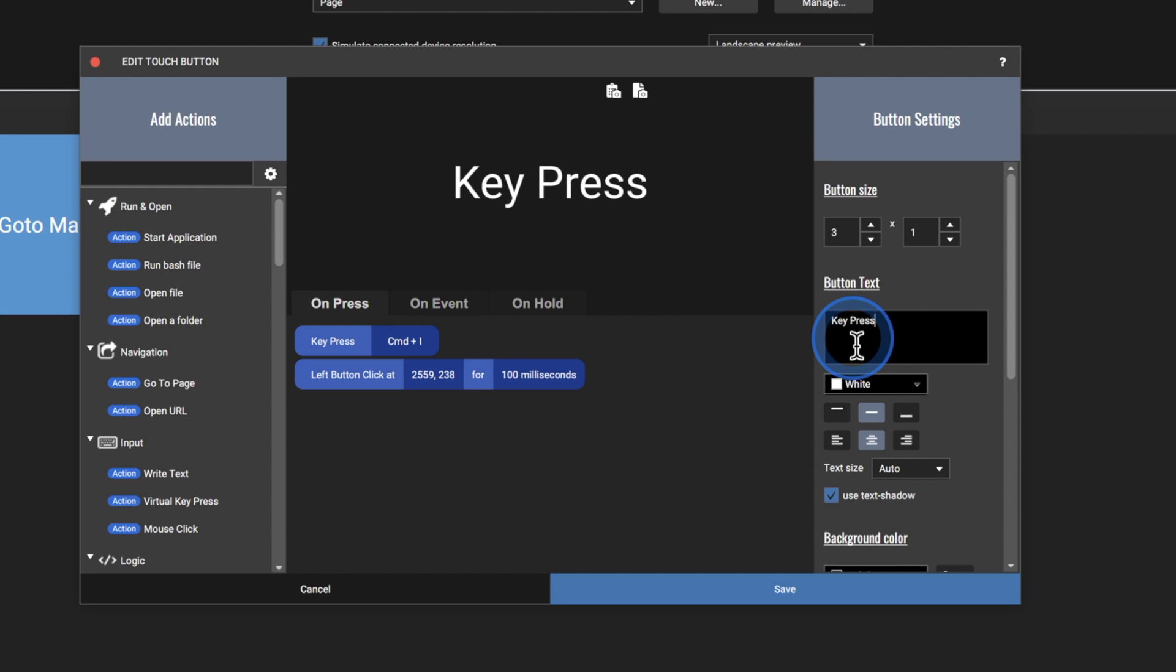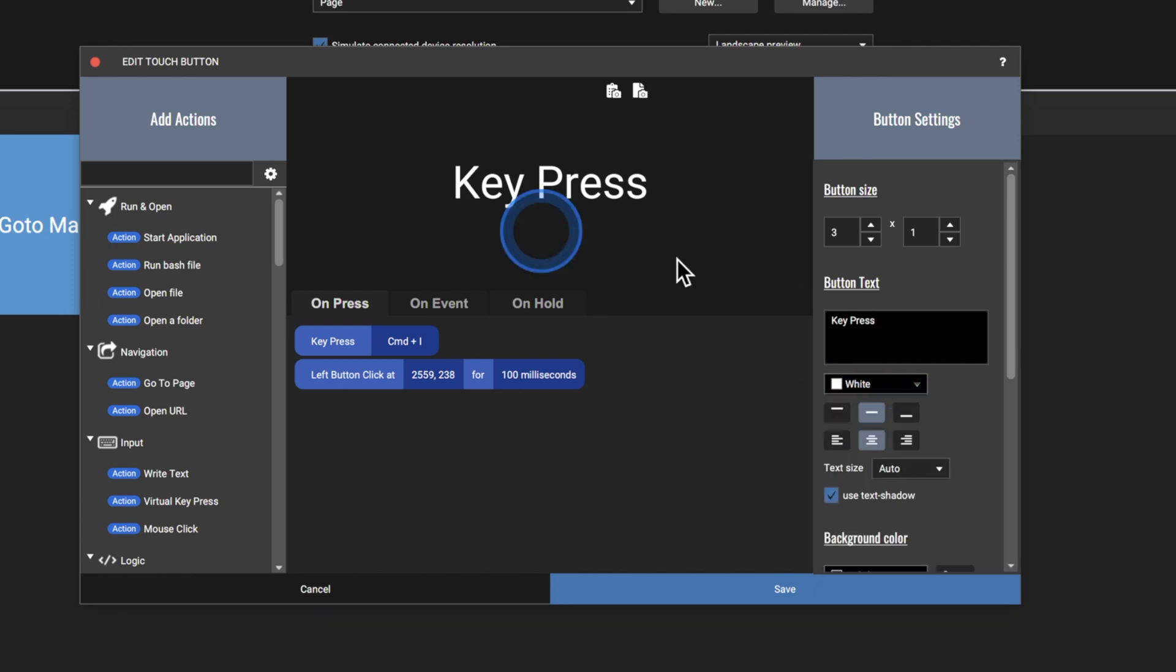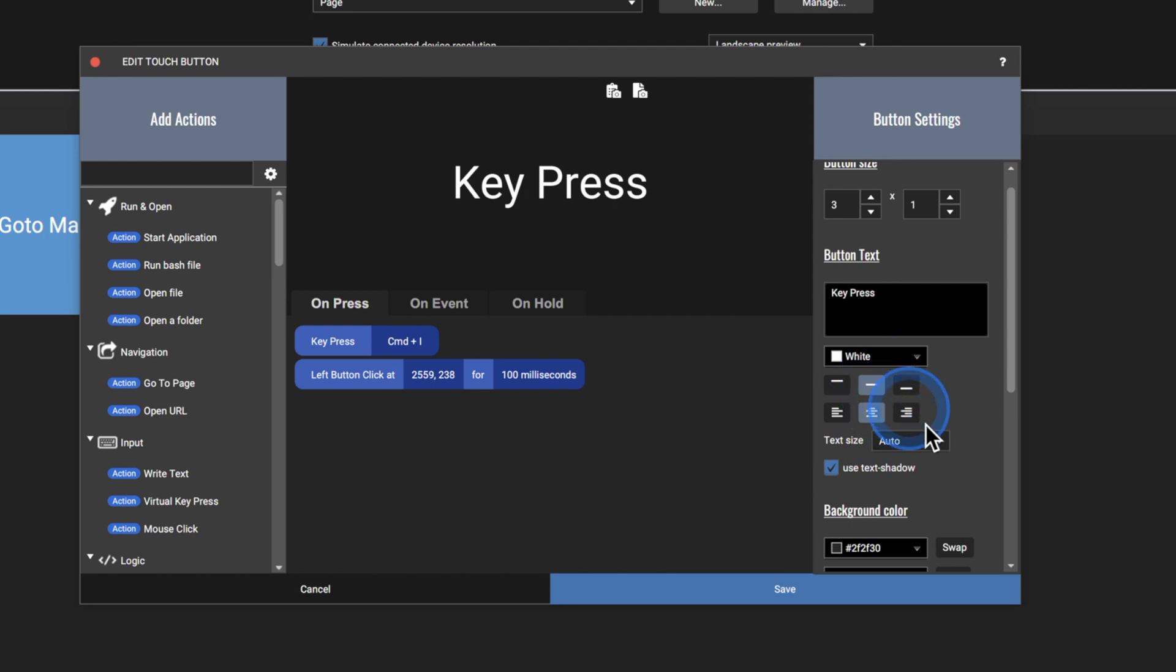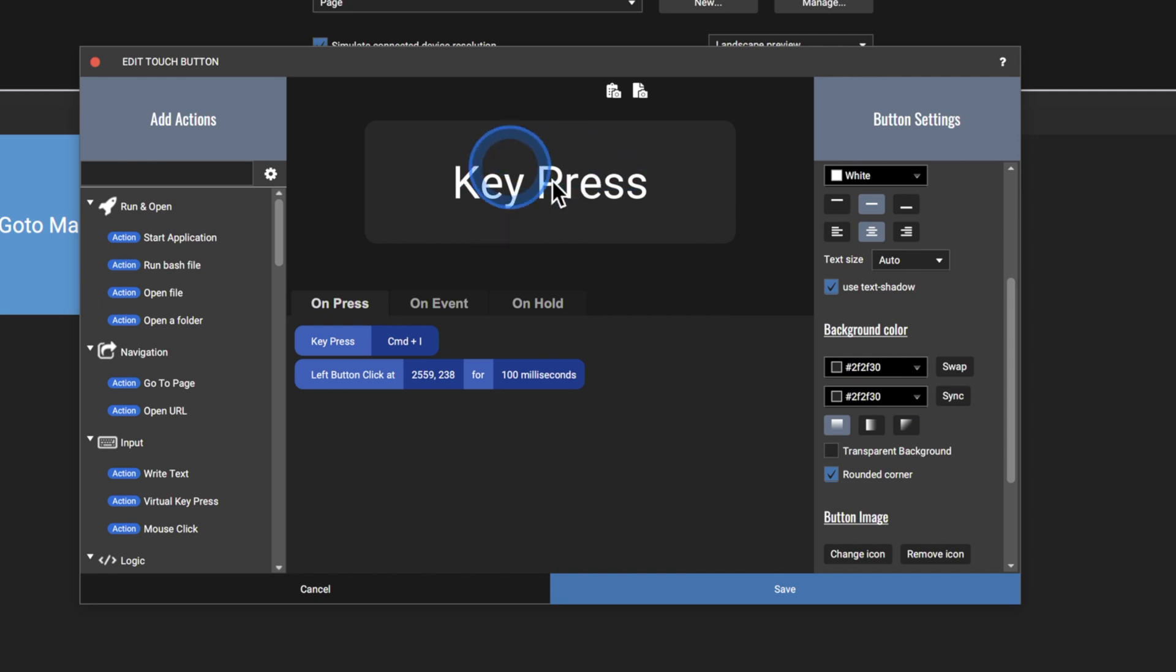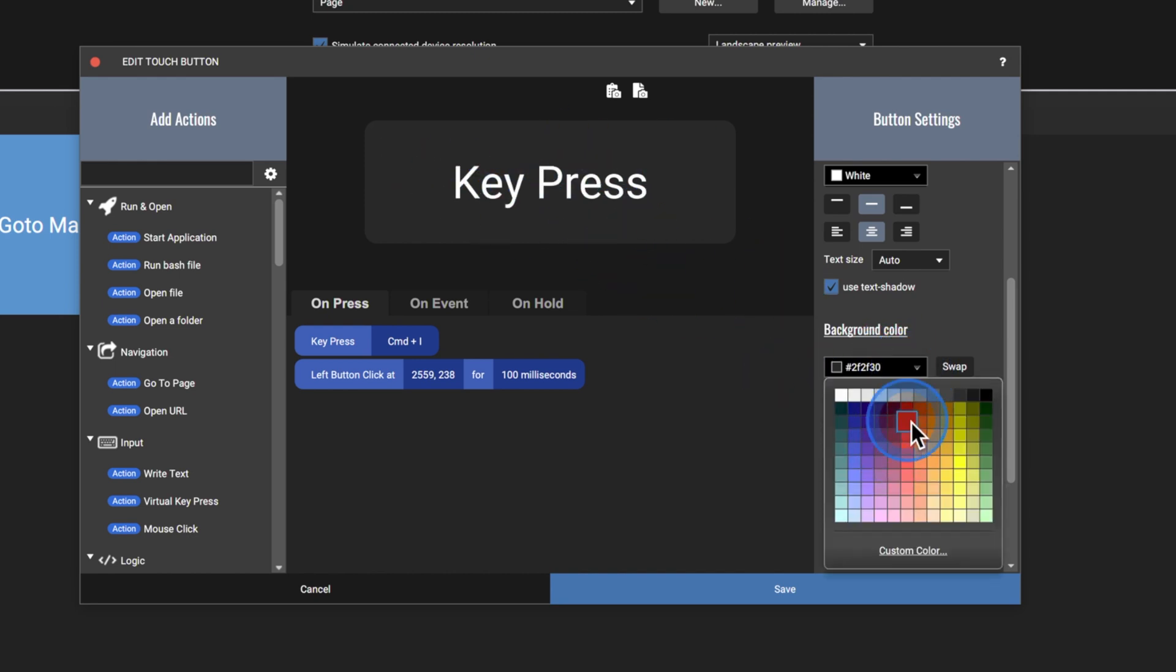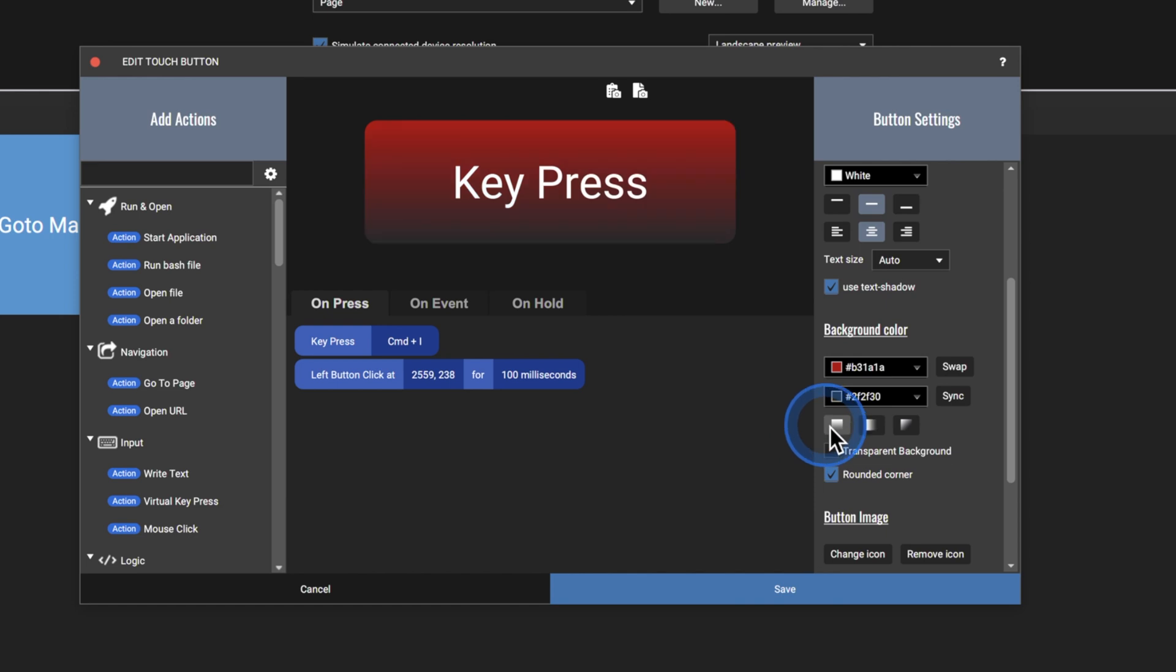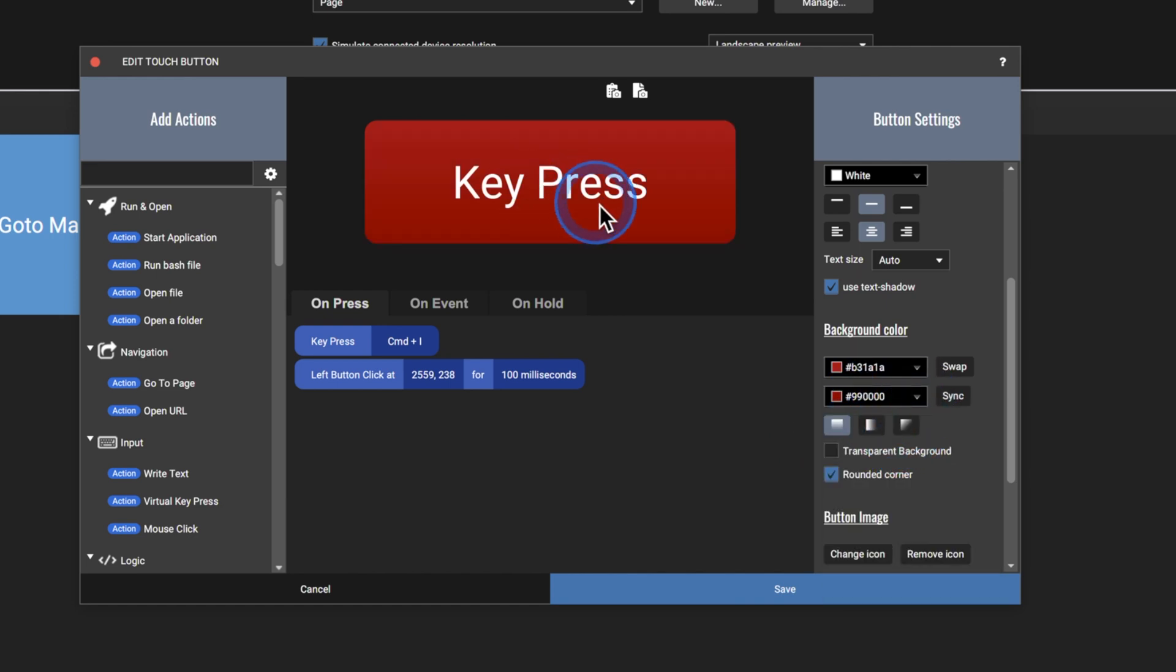So for example, let's just name this key press. As you can see, it's now named it key press, we can change the color of the text. And then we can choose its position. And then we can choose the button color. This is where you can really start to customize the look of your touch portal application. First of all, we want to turn off transparent background because we actually want to see the button itself. And as you can see, it's set to gray. But we can go into here and add a custom color. So right now, it says a gradient, we can change the type of gradient. If we just want it one solid color, just add the same color. And there you go, it's now a solid color. And then we can do rounded corners or squared off corners.